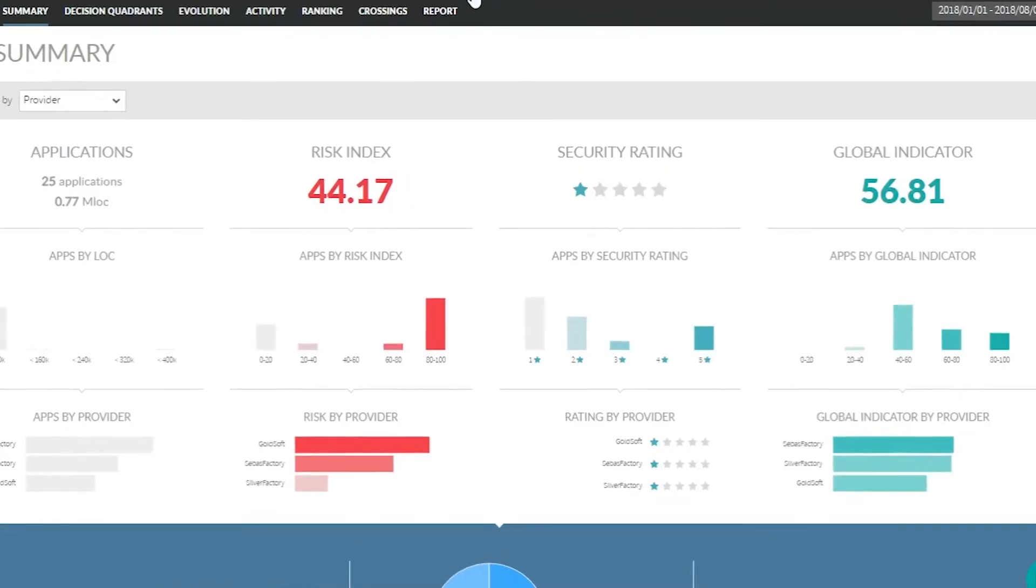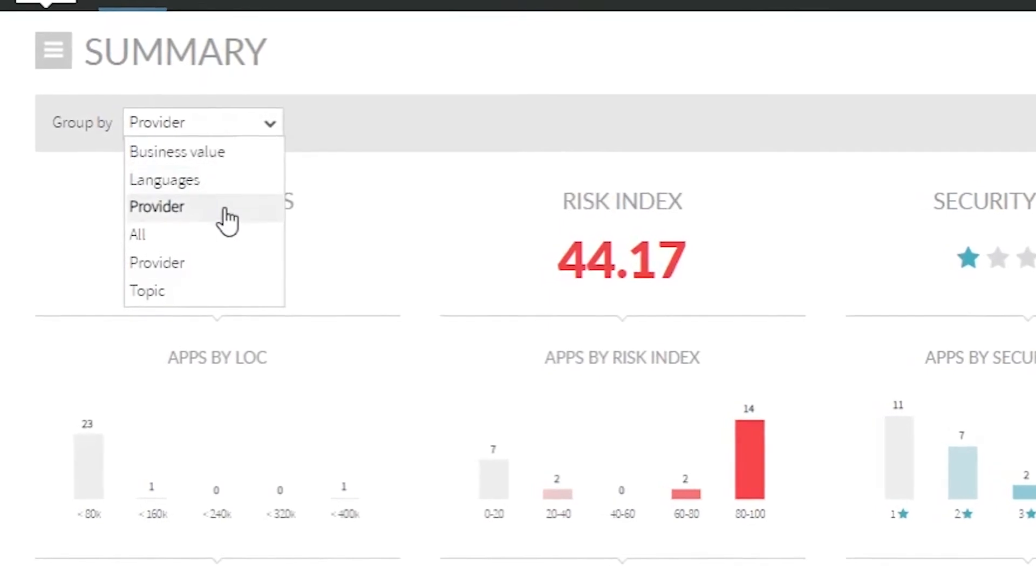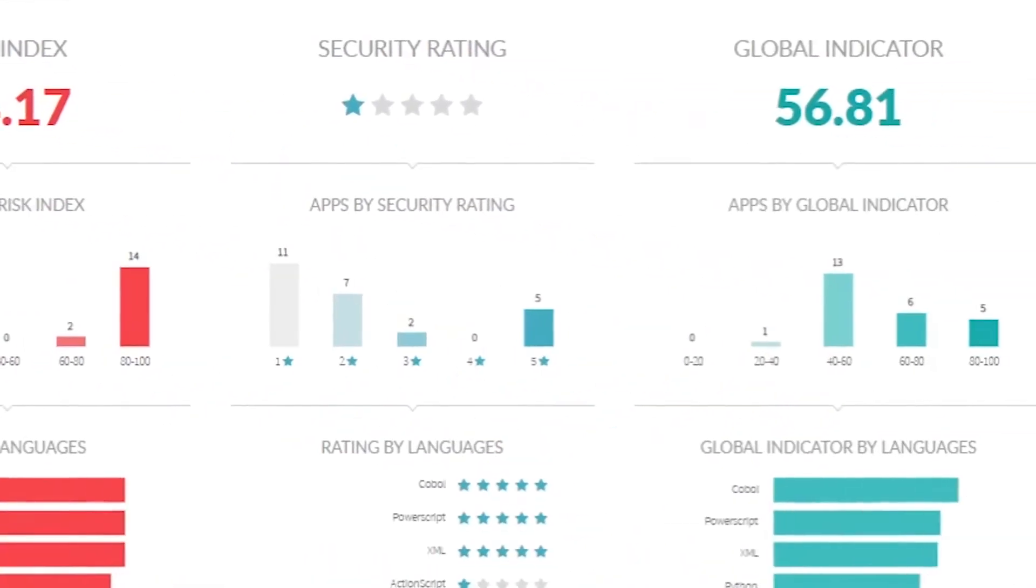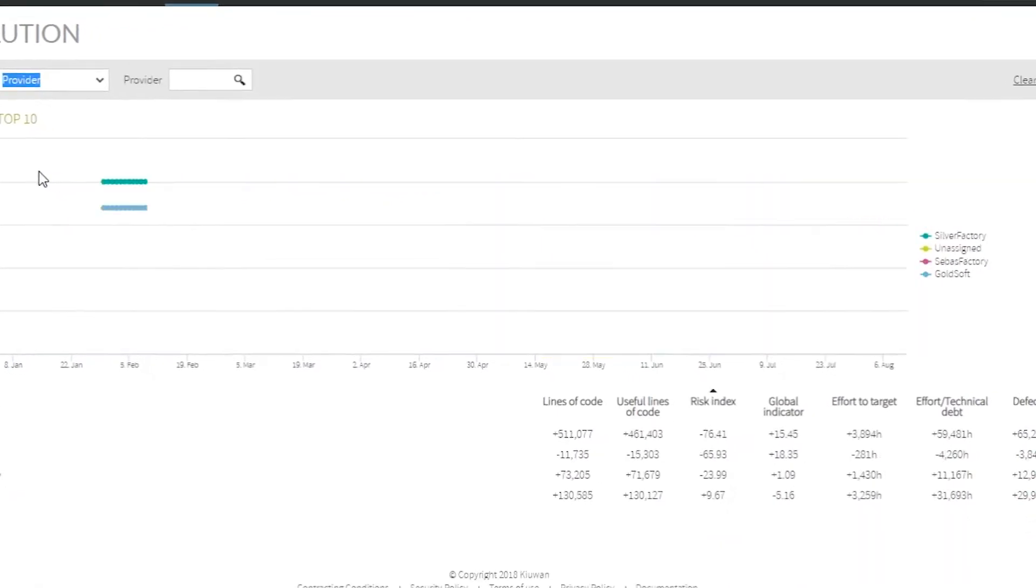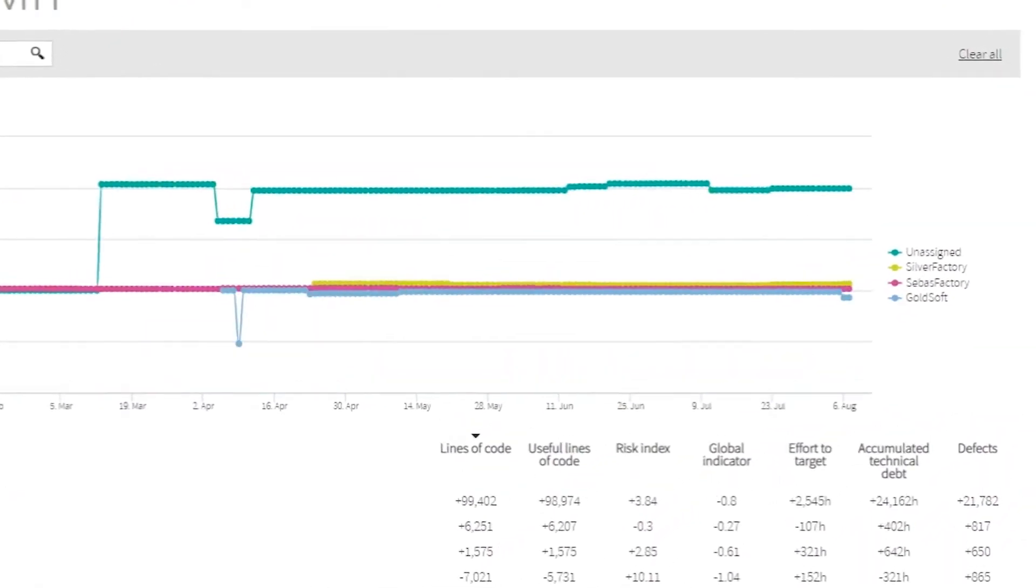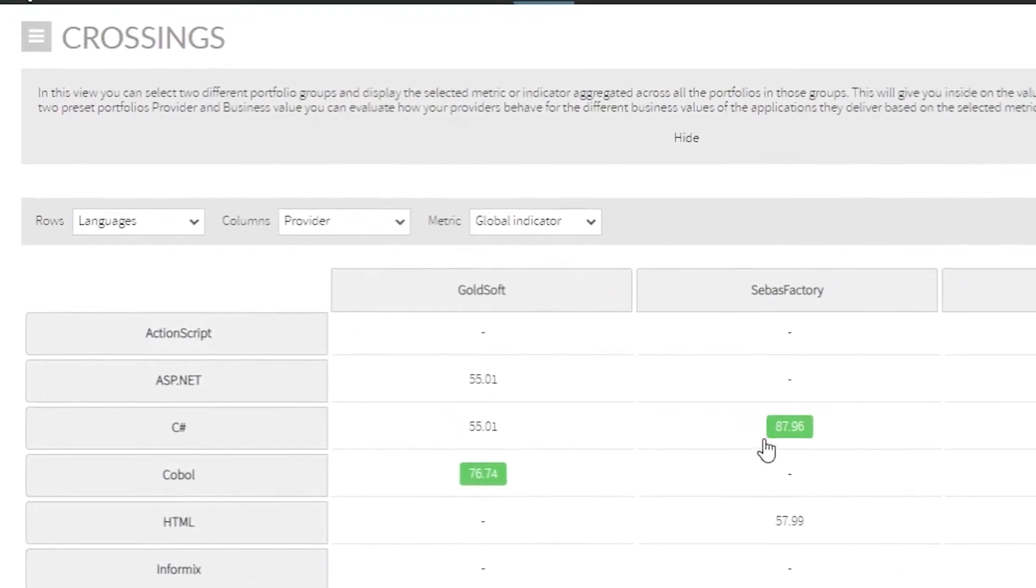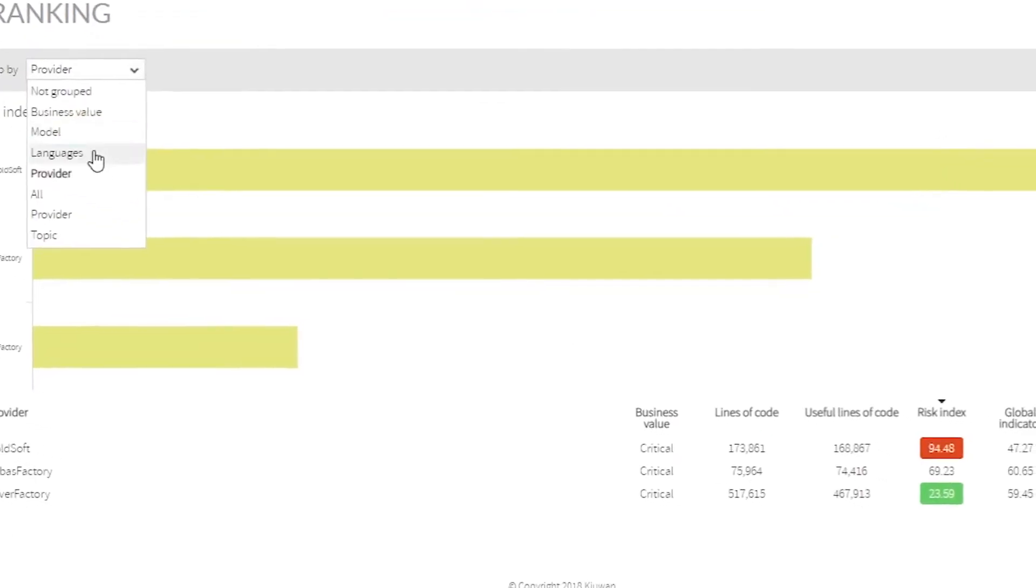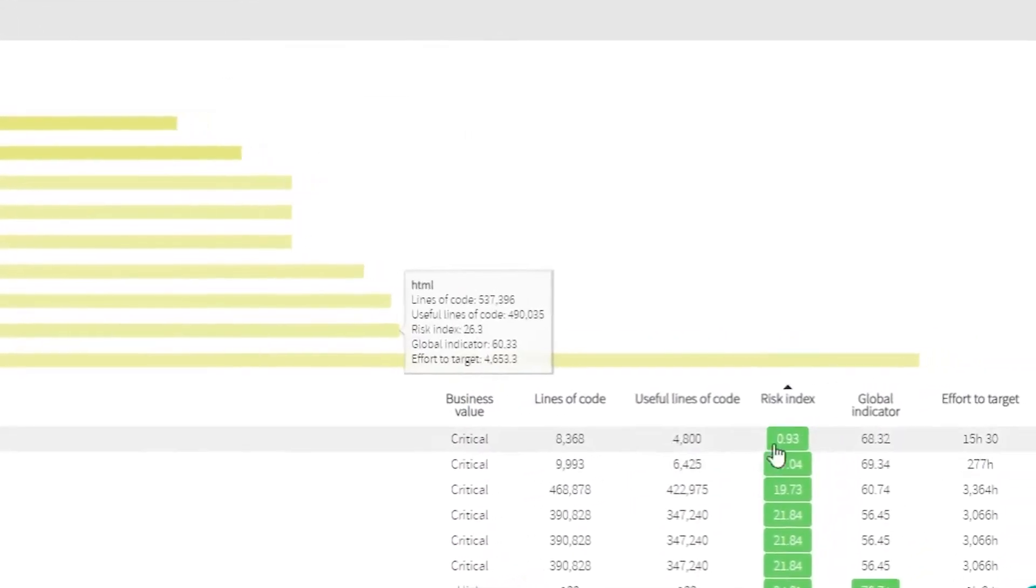More broadly, get complete visibility of your entire application portfolio through the decision quadrants. Check the evolution, learn about hidden risks to your business and make smart crossings through dimensions such as software provider, team, productivity or others to unveil future trends and start making decisions based on more than subjective impressions.